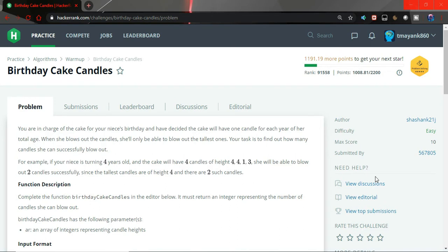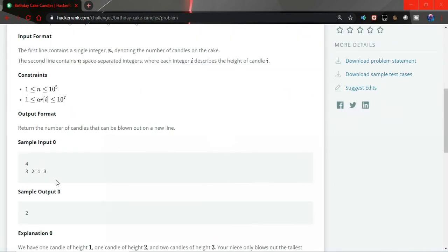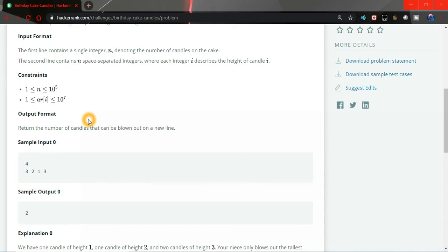Let's see what is the input format. The sample input is we will be having a number n which will be the number of candles or the age of the niece, and then n space-separated integers where each integer i describes the height of the candle. So we will have n number and then an array of size n which will have the height of the candles.